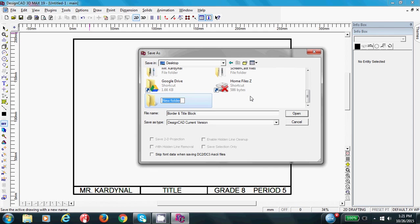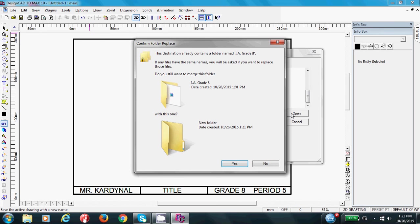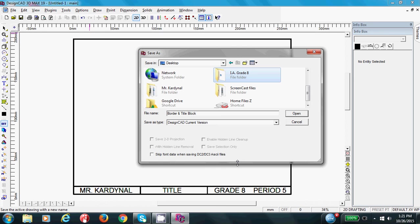I am not logged in, so I am just going to save mine on my desktop. Wherever you save it, you need to make a new folder. Now once you press this button, a new folder comes up. So we can type in IA Grade 8. Now what is going to happen here is I have made another folder like this already. So when I press open, it is going to say this destination already contains a folder. Do you still want to merge this folder? So I am just going to put yes. You should not have that. You should only have one. So there is my folder.